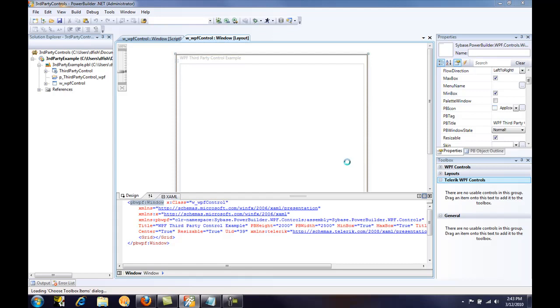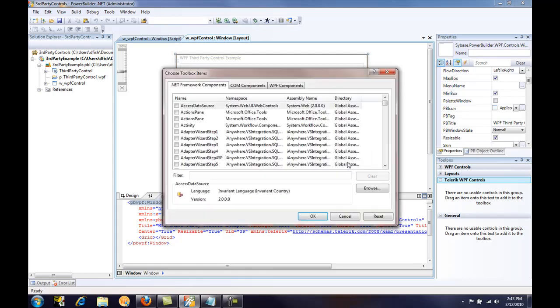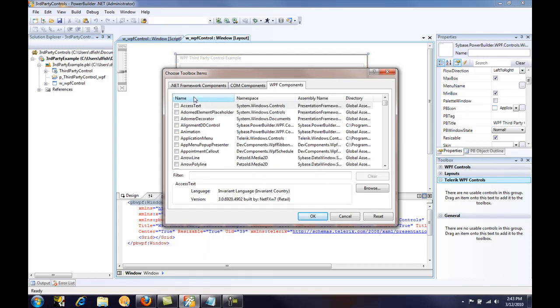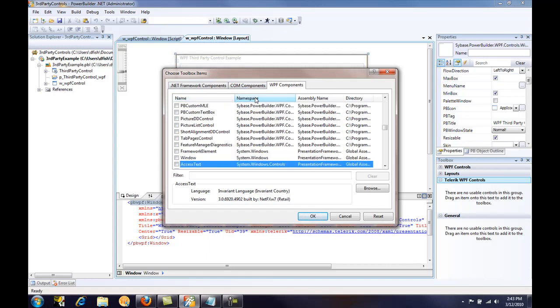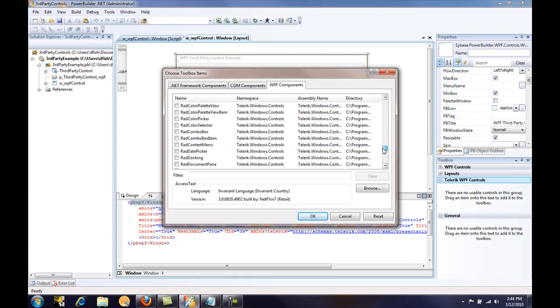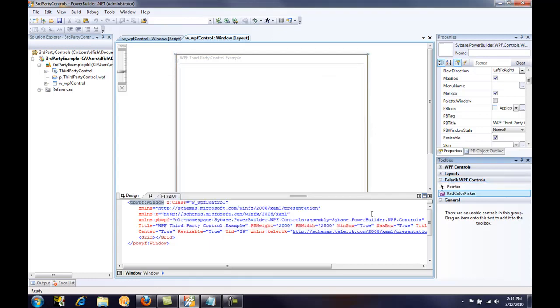This will open up a dialog that lets you select the WPF controls that are on your machine. Just click on the WPF Components tab and wait for the list of WPF components to be available. They're sorted alphabetically, and if you're looking for particular vendors controls, sorting by namespace is the fastest way to find them. So I'll just sort and go down here to Telerik controls. I actually want to use the RadColorPicker control, so we'll go ahead and click OK. And you can see that it's now been added to the toolbox.